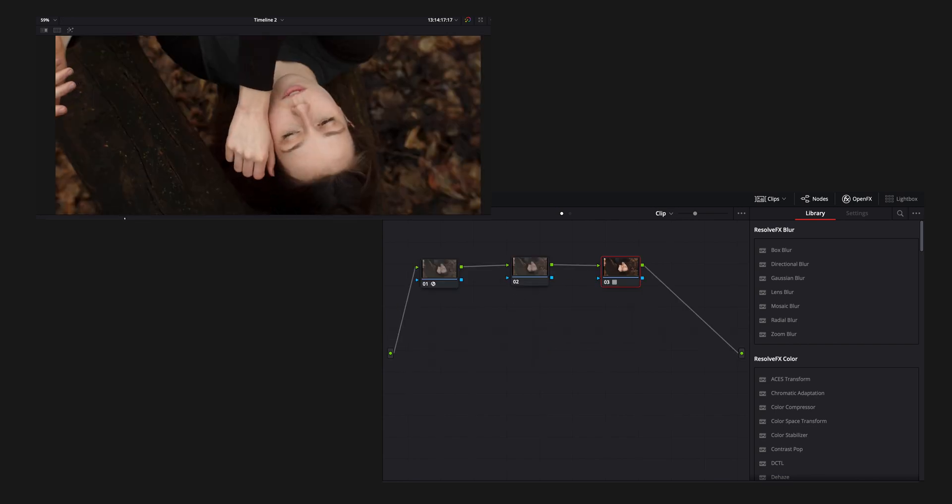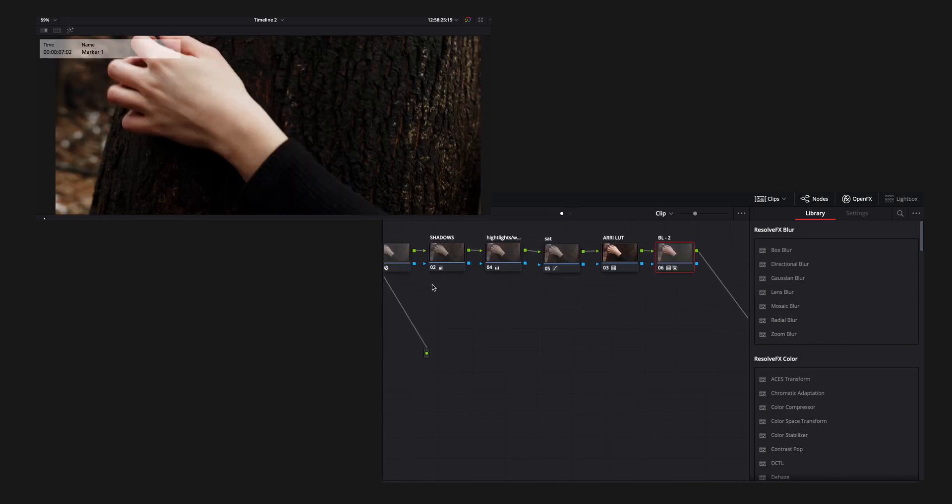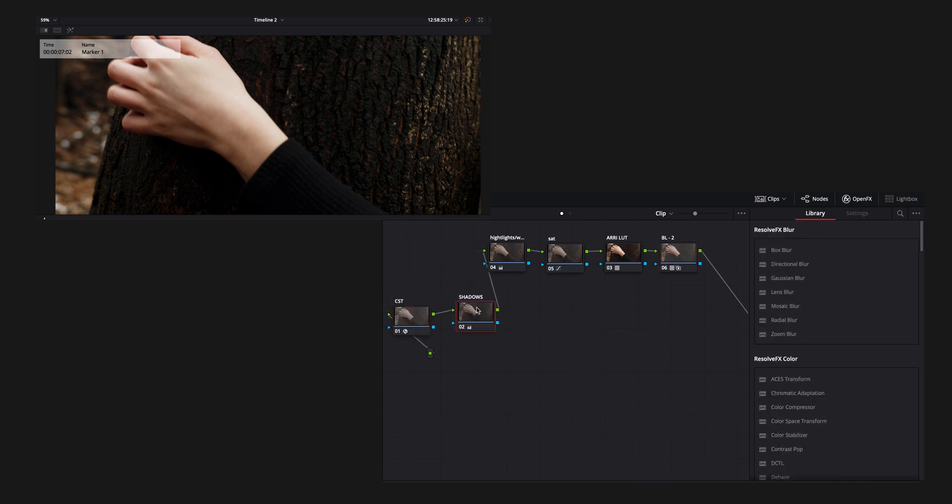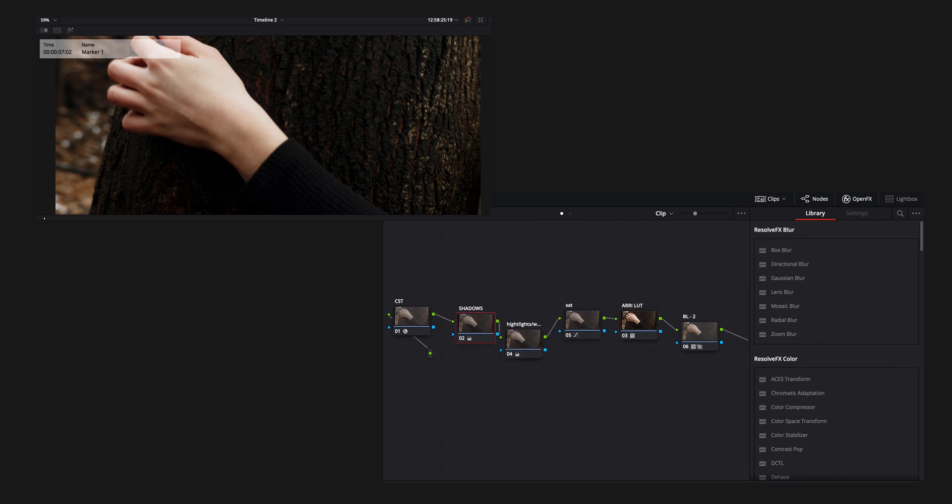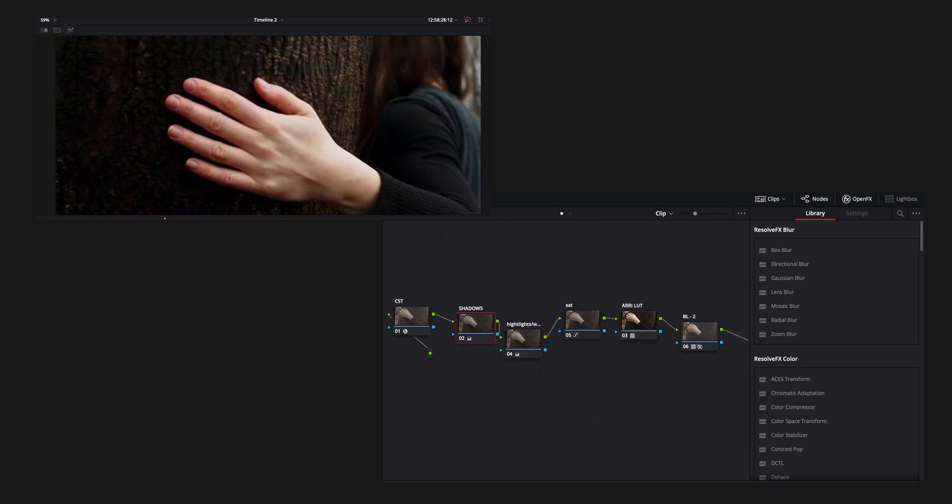On the third node, I add the Arri Rec 709 LUT. This is just a utility LUT. I used this as the base. And then after that, I got the base and I added as many nodes as I needed to get where I wanted to be at the end. So the middle nodes will be Shadows, Highlights, White Balance, Exposure, and Color.